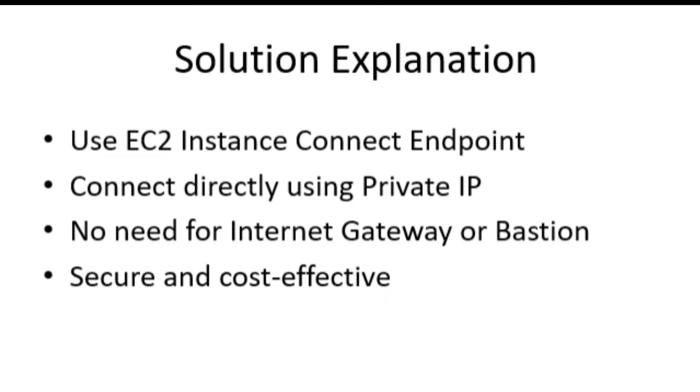The solution is EC2 Instance Connect Endpoint. With this feature, we can connect directly using the private IP of the EC2 instance. There's no need for a public IP, Internet gateway, or bastion host.